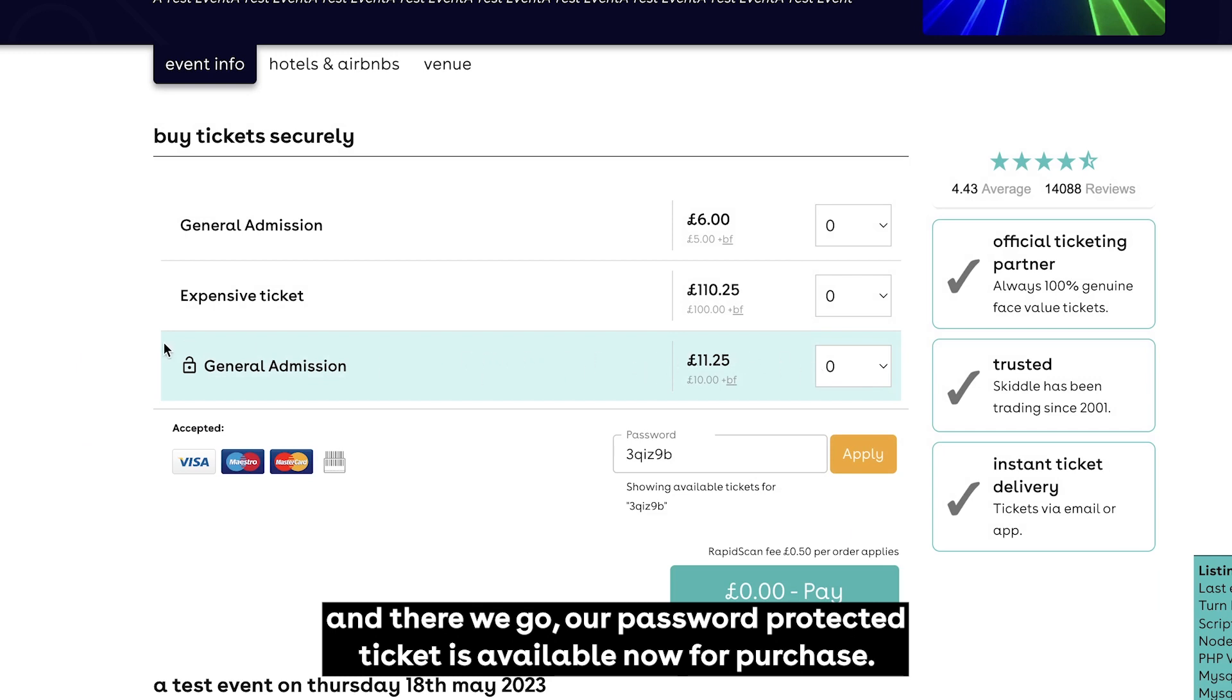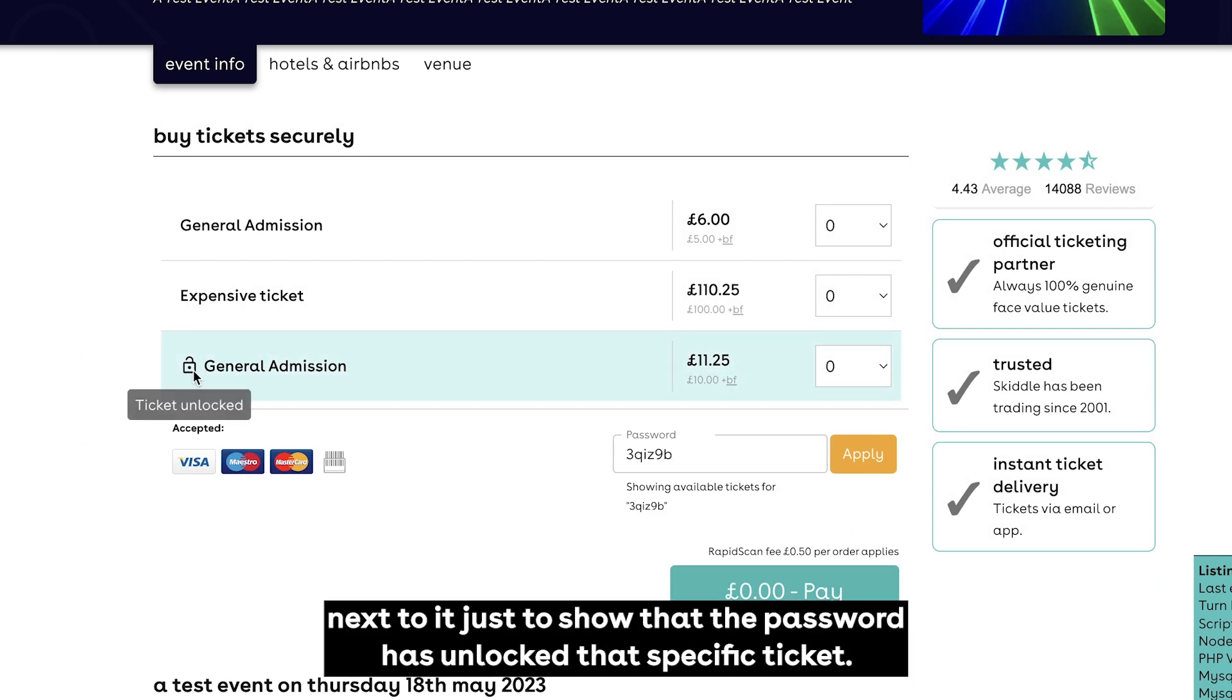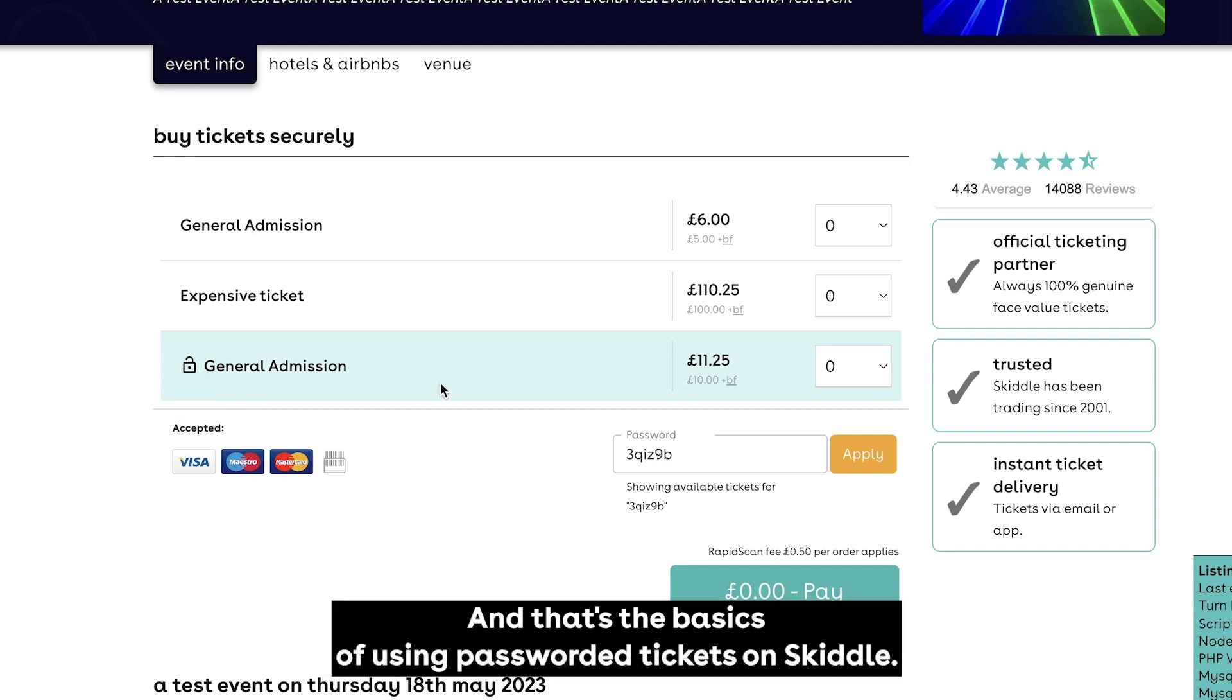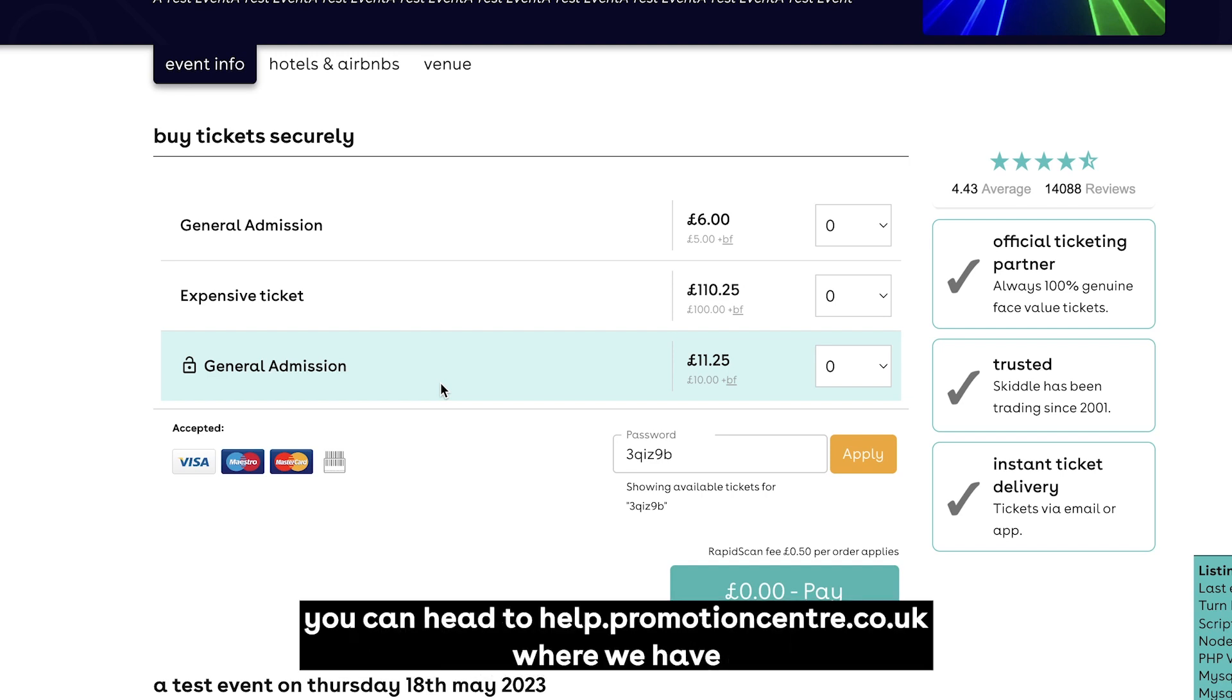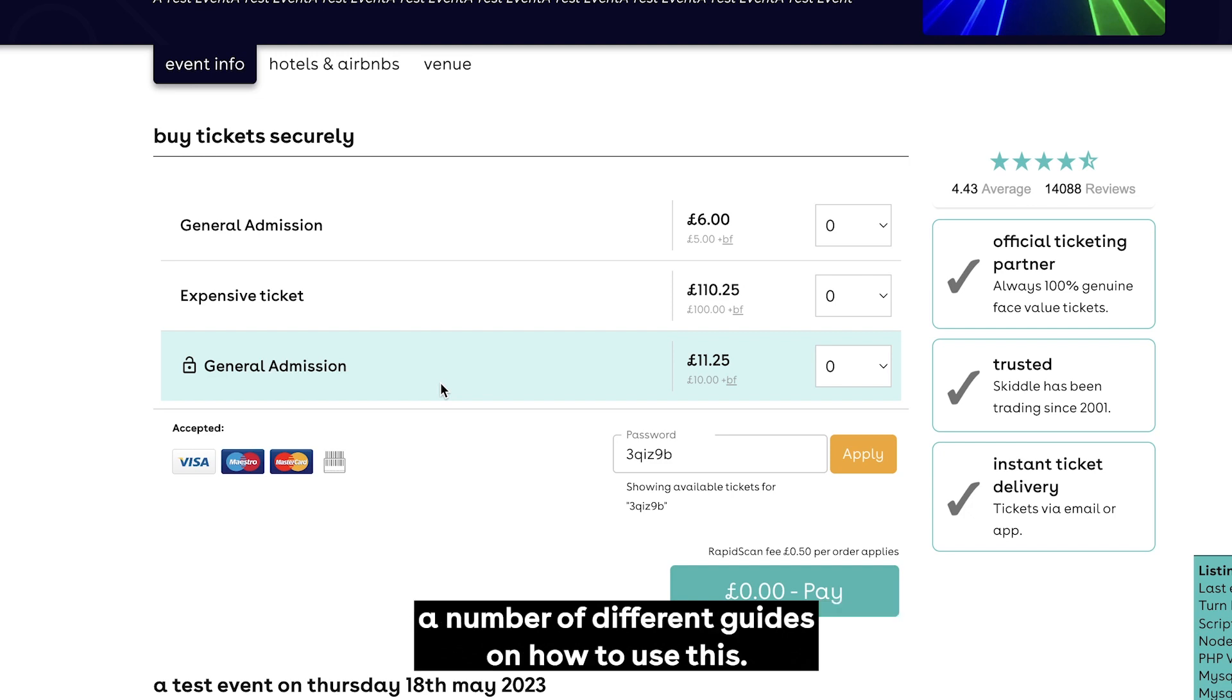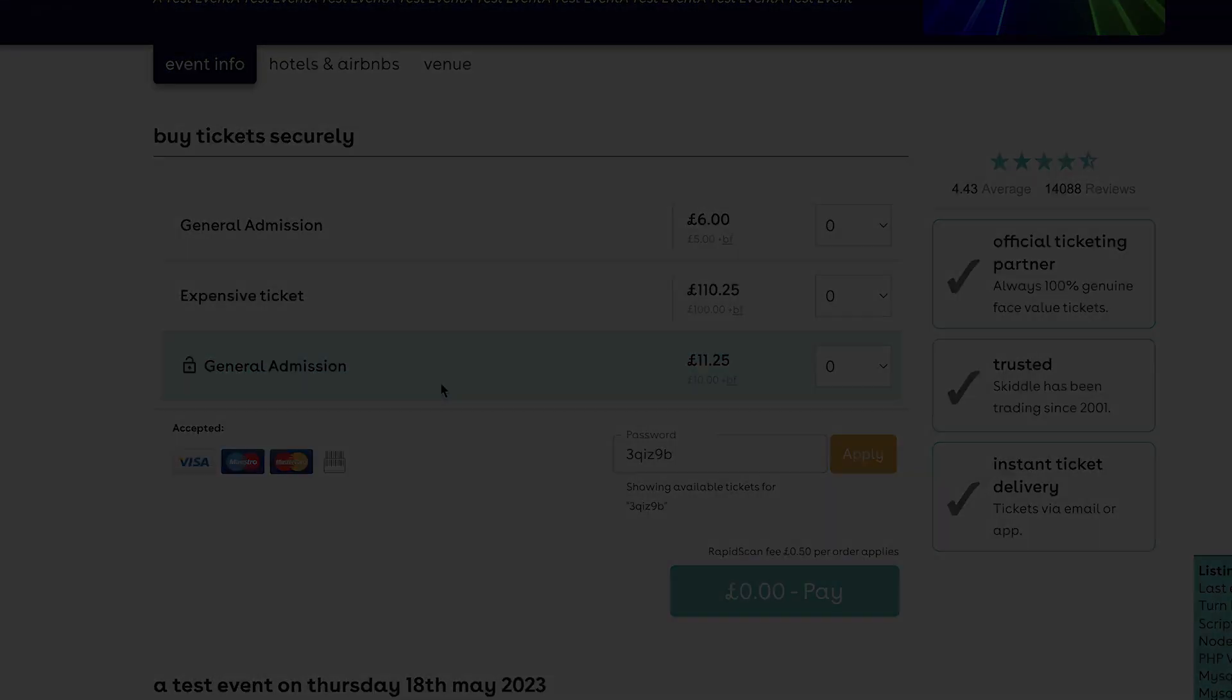You can see it's got a little unlock button next to it just to show that the password has unlocked that specific ticket. And that's the basics of using password tickets on Skiddle. If you do need any more advice on how to use this, you can head to help.promotioncenter.co.uk where we have a number of different guides on how to use this. Thanks for choosing to list your events with Skiddle.